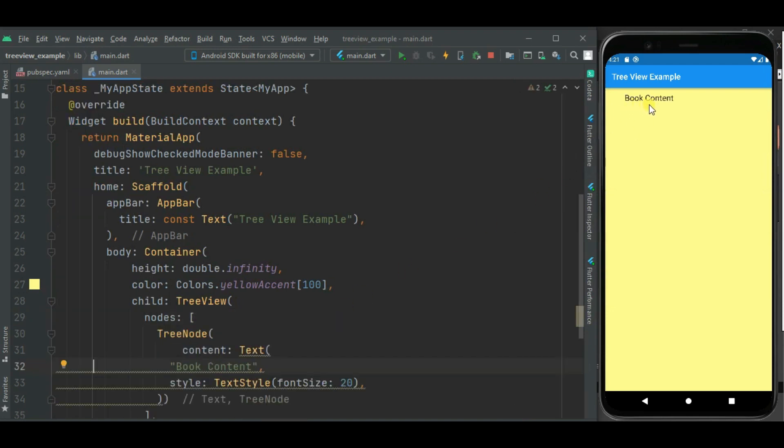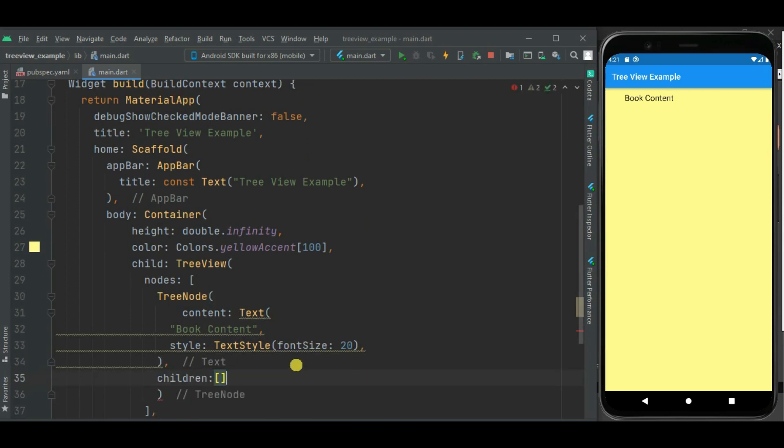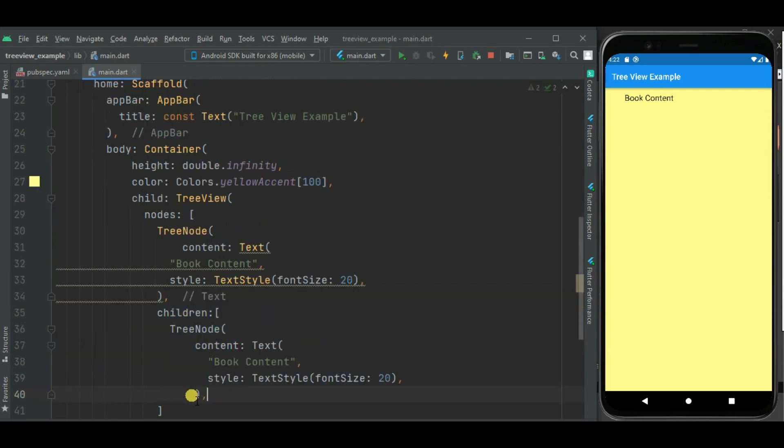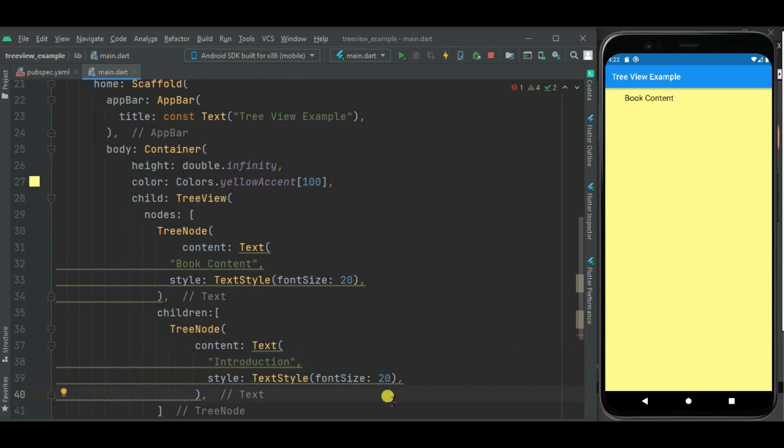Now let's set multiple nodes inside this book content node. So for that I will be using children property of this TreeNode widget. So to add child nodes, again I will be using TreeNode widget. So let's copy this tree node code and I will make changes into it. Let's change content here. Let's change font size to identify the child node.